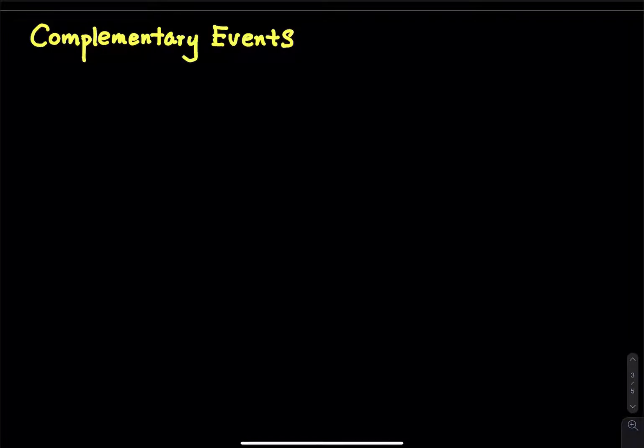In this video, I would like to talk about complementary events. Complementary event is a very powerful and useful idea in probability.